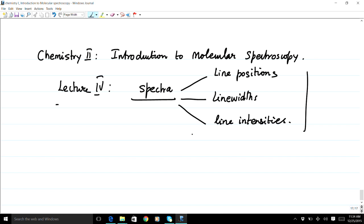The other important aspect of a spectrum is that each of these lines has a line width associated with it, and these contain information about the molecule and about the distribution of energies in the molecule. The third aspect is line intensities. In order of difficulty of understanding, line widths are very difficult to understand, while line intensities are approximate indicators of the statistical distribution of energies in the molecule. Let us see what these things are by an example.